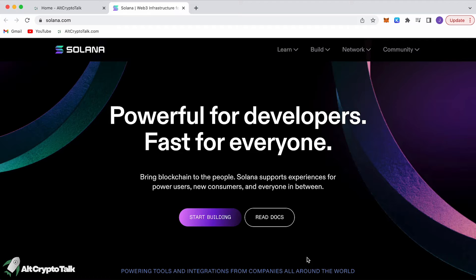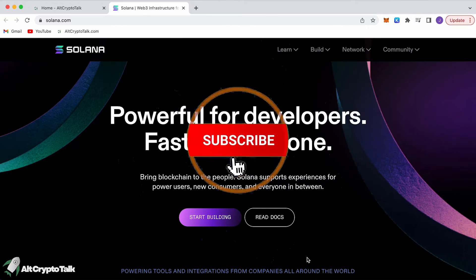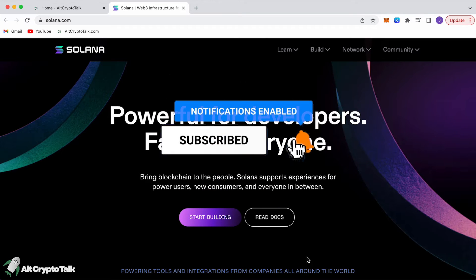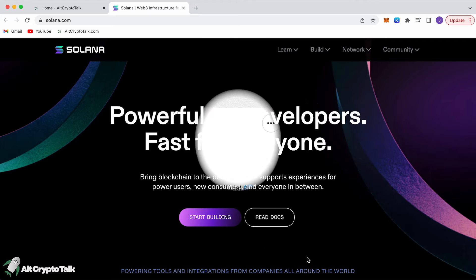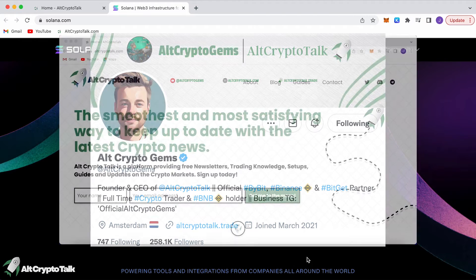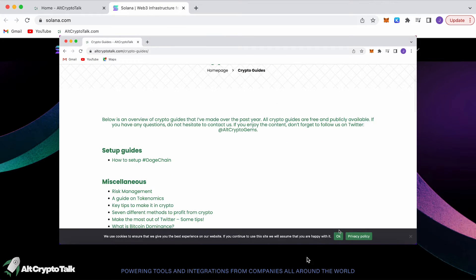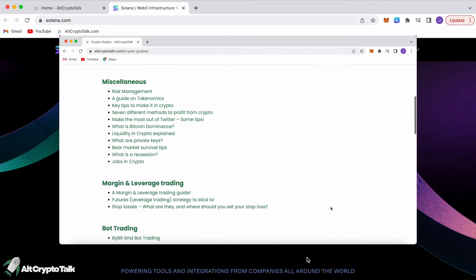Do not invest in anything you can't afford to lose. If you enjoy this video, please hit that like and subscribe button and leave a comment if you have any questions. Be sure to follow us on Twitter at Old Crypto Gems for daily crypto content and check out our website for frequent guides, project reviews, articles, and everything crypto related.